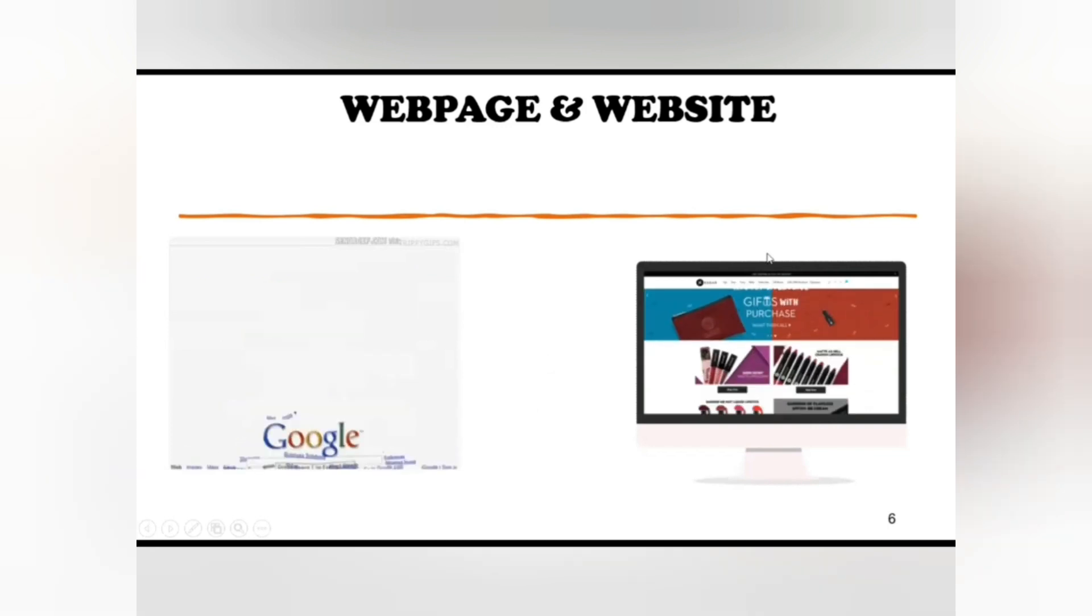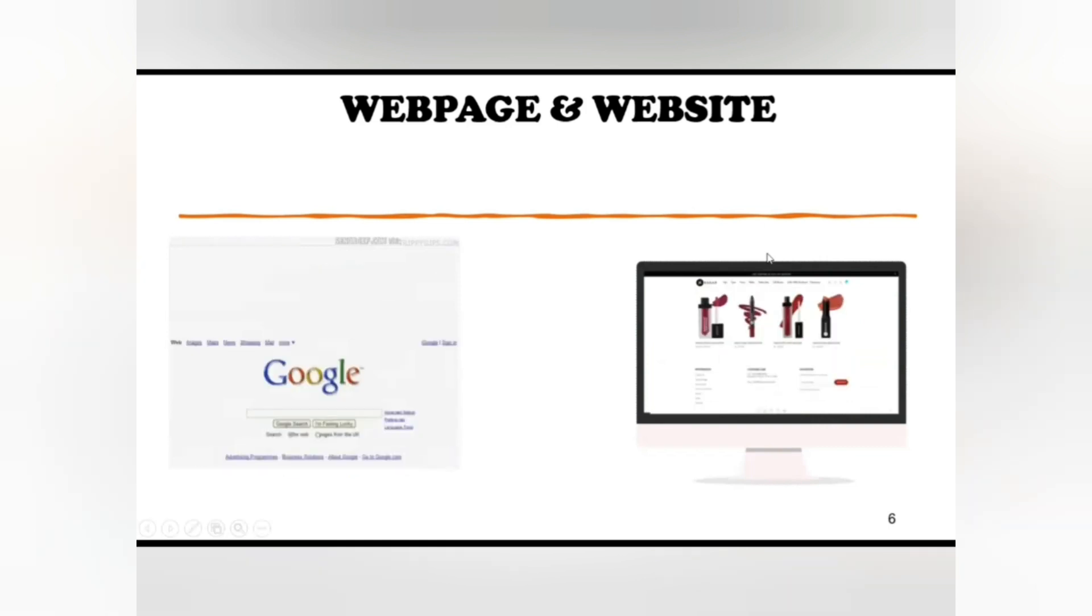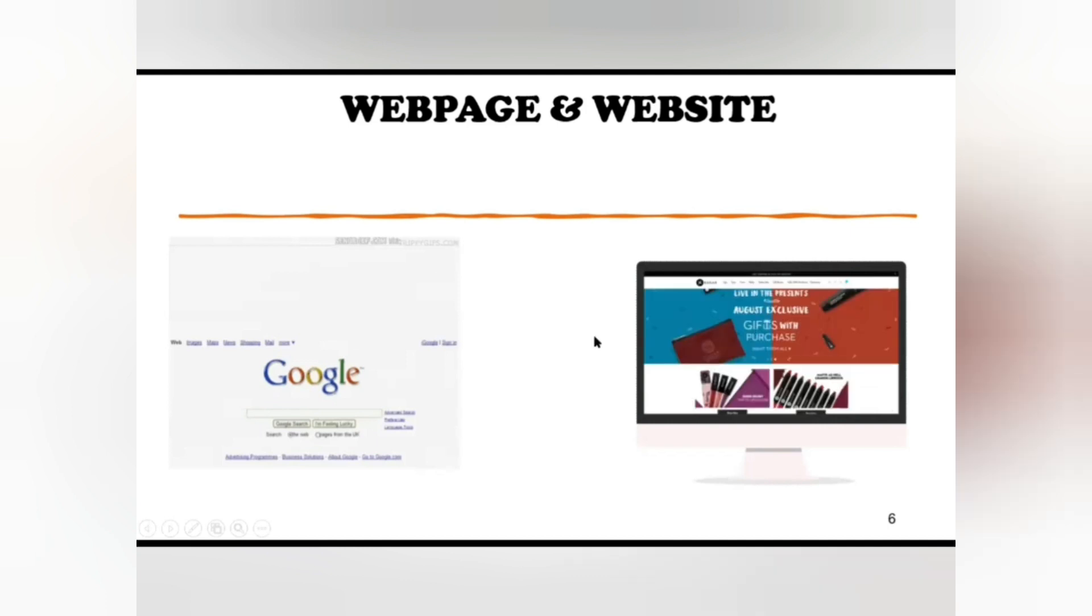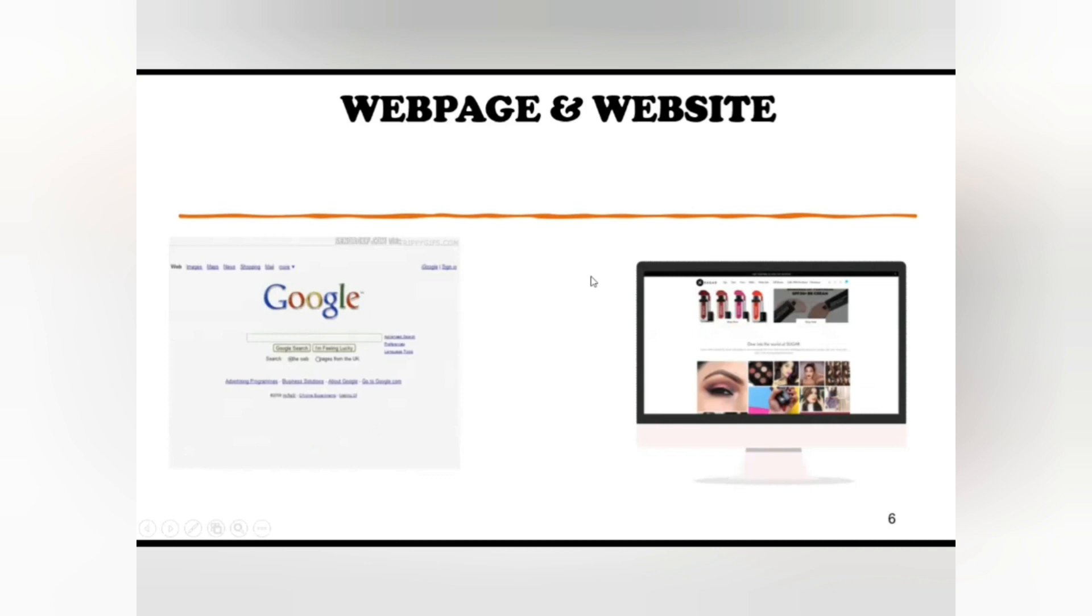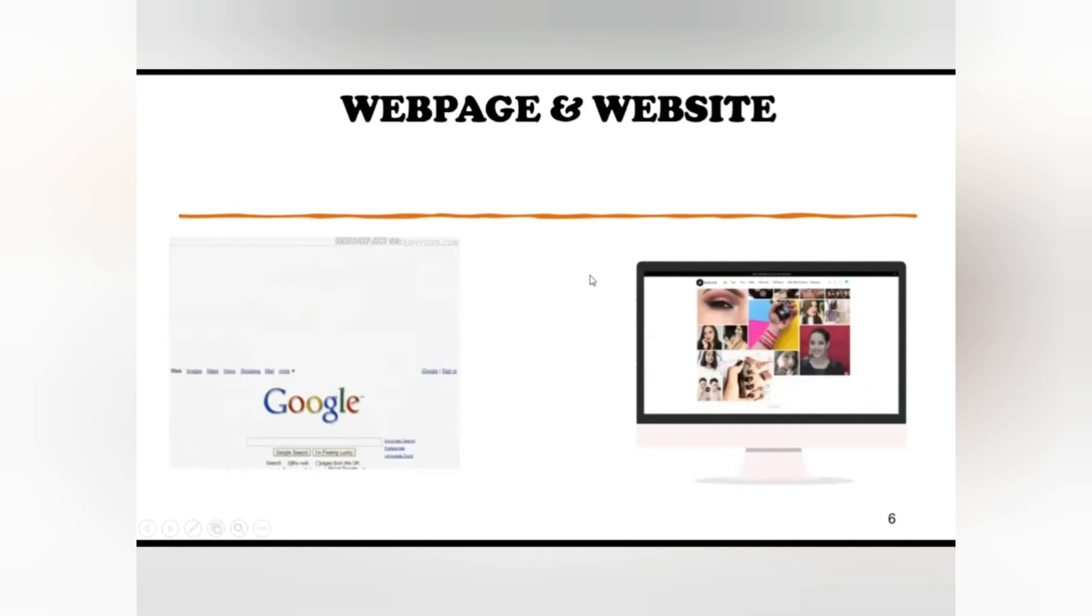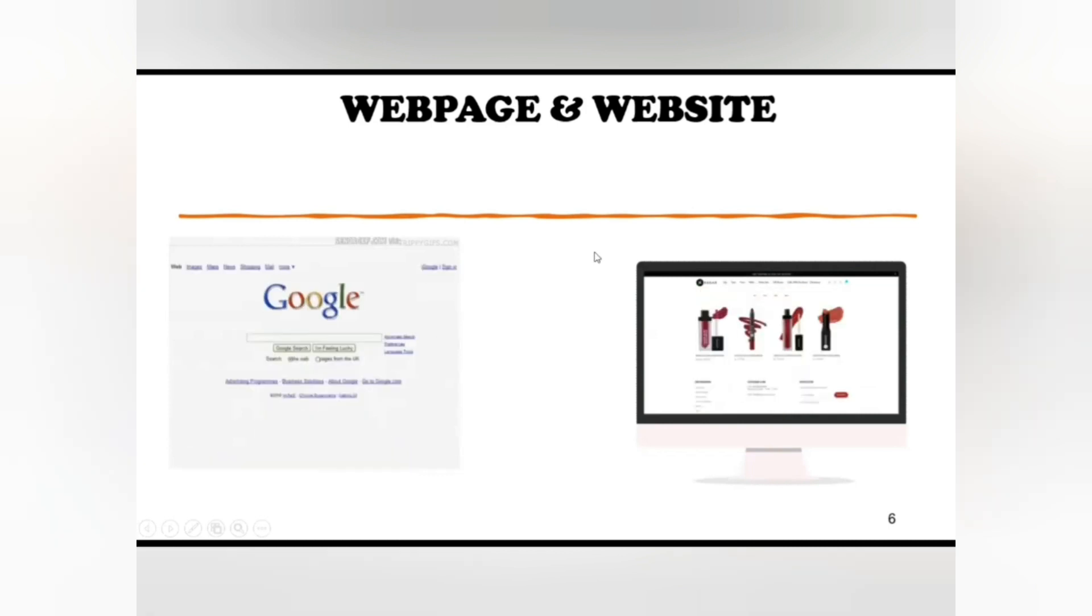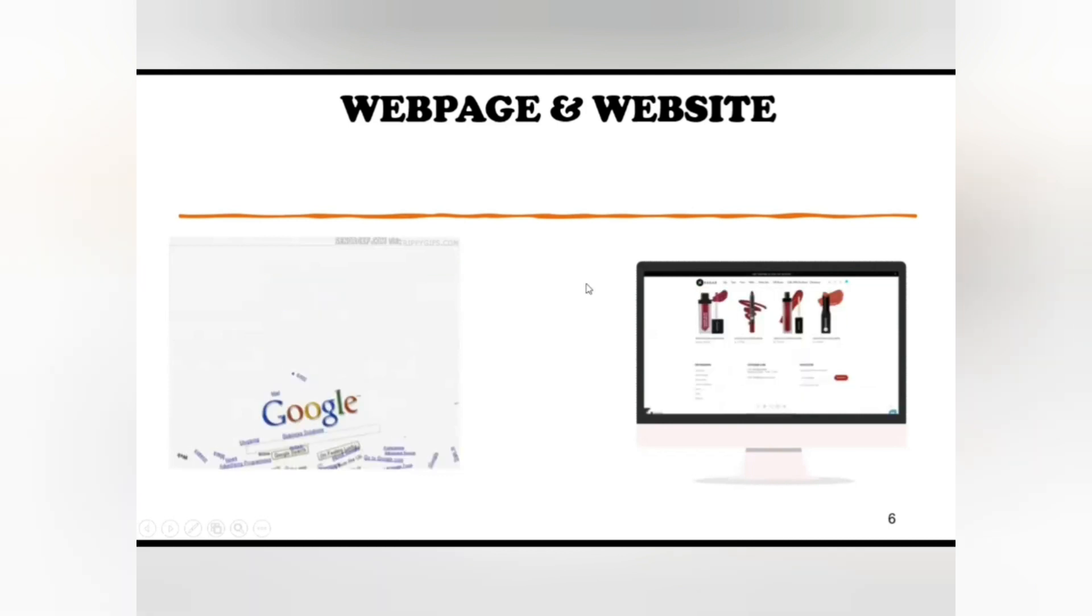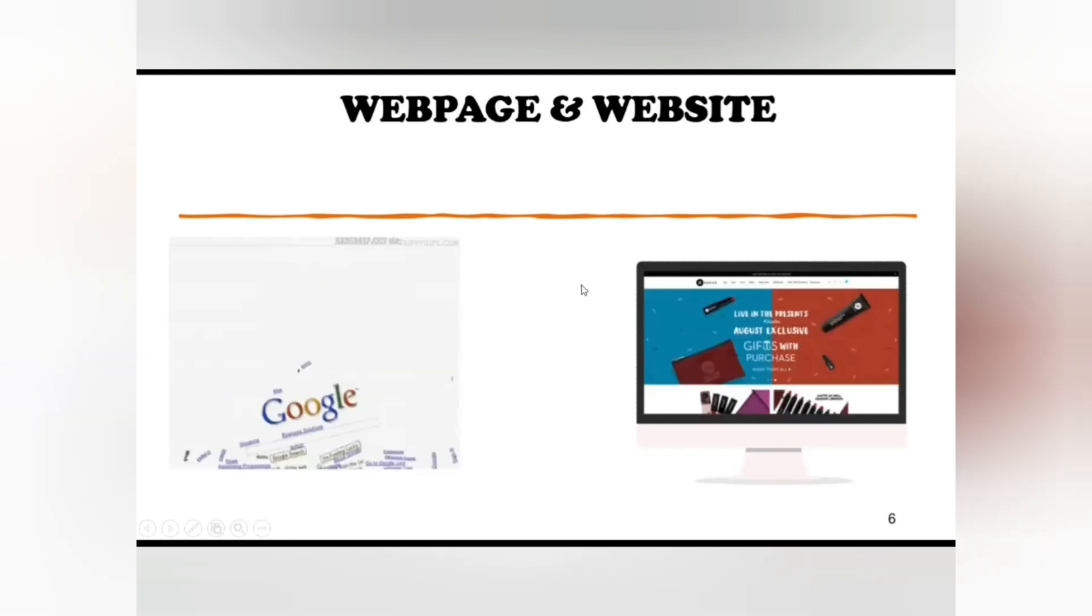Web pages are also used to sell products or services to the viewers. A web page is written in HTML. To access a web page, we should just type its address in the browser address bar and the browser will display the page. The first web page was created by Tim Berners-Lee in August 6, 1991.